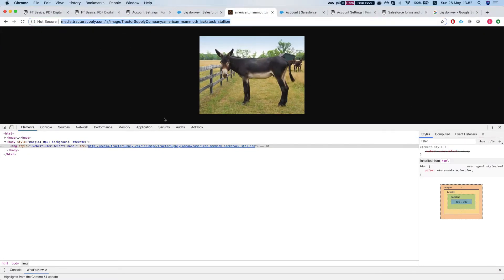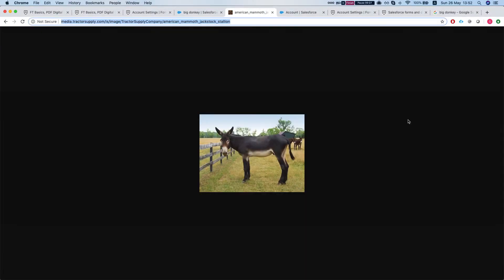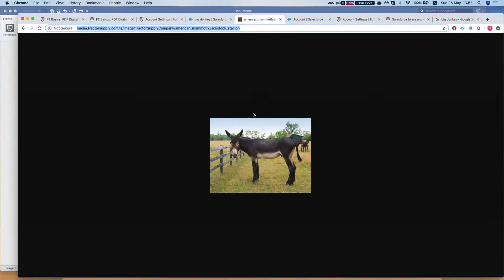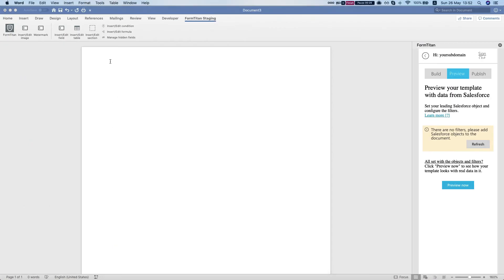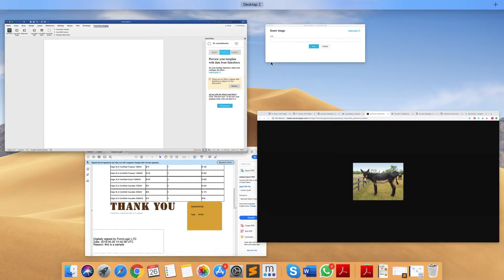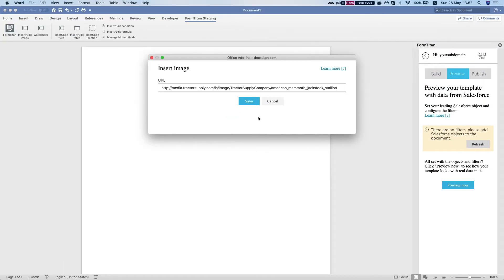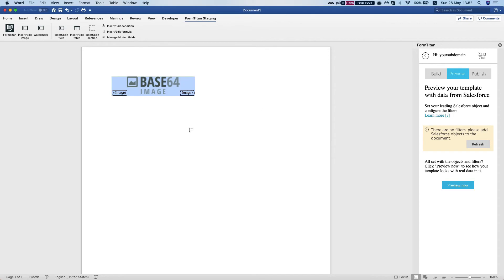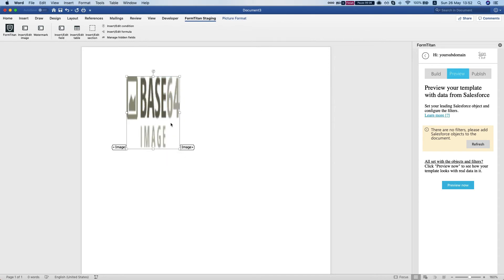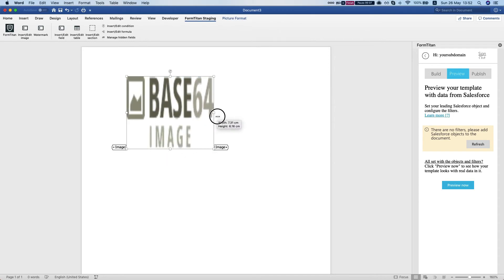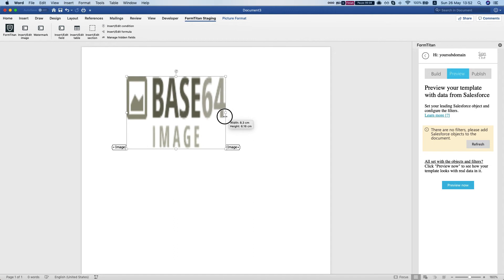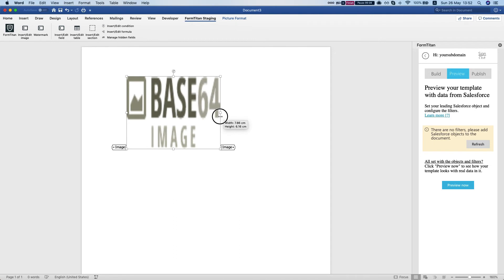I have a donkey image here and I'm going to insert the URL, save, and now I can select the size of my image. We'll do something like 7 by...